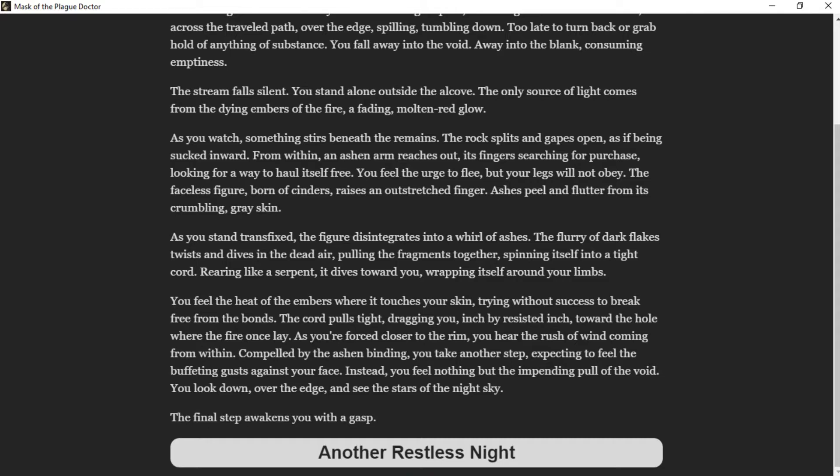You feel the heat of the embers where it touches your skin, trying without success to break free from the bonds. The cord pulls tight, dragging you inch by resisted inch toward the hole where the fire once lay. As you're forced closer to the rim, you hear the rush of wind coming from within. You take another step, expecting to feel buffeting gusts. Instead you feel nothing but the impending pull of the void. You look down over the edge and see the stars of the night sky. With a gasp, another restless night.